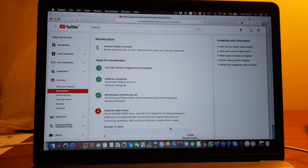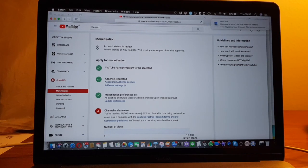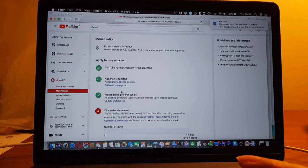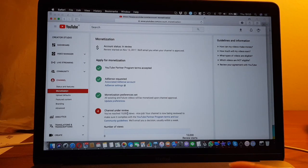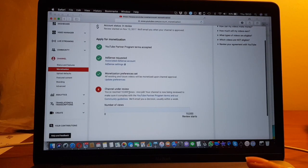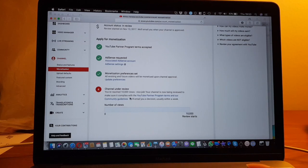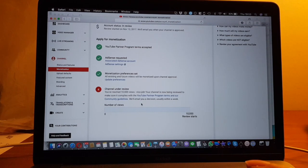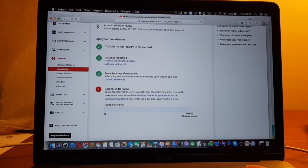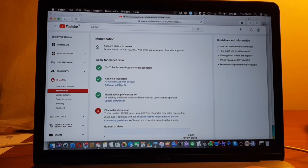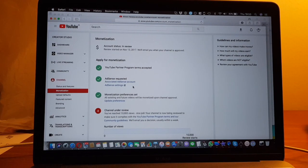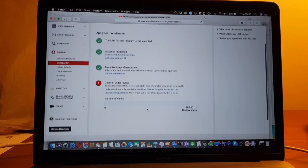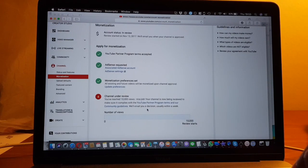It says partner program terms accepted, AdSense requested, monetization set, and it is currently under review. So it means I have to wait probably a couple of days until I get an answer. And only then will the AdSense account be activated in YouTube. So I will get back to you in a few days.